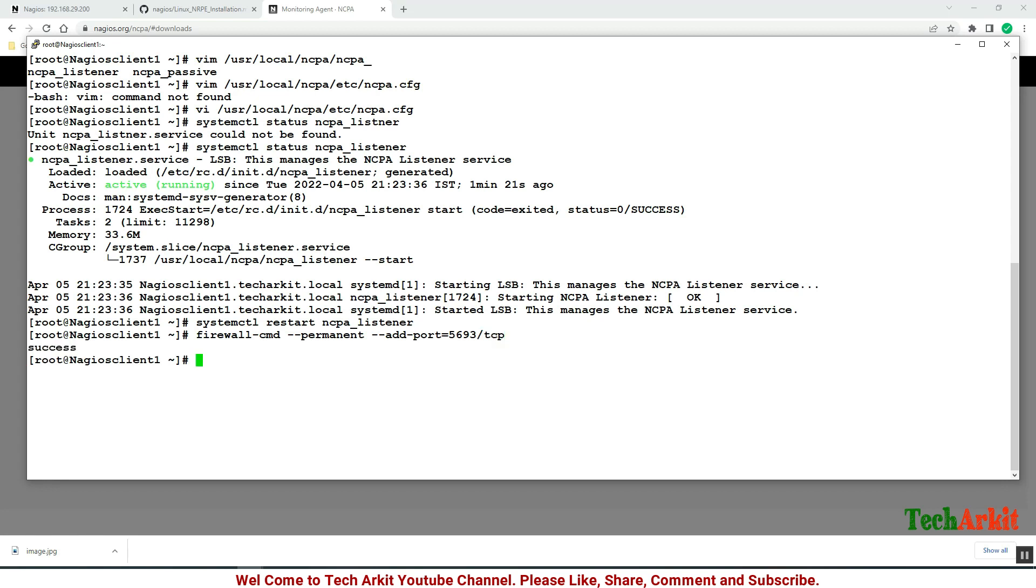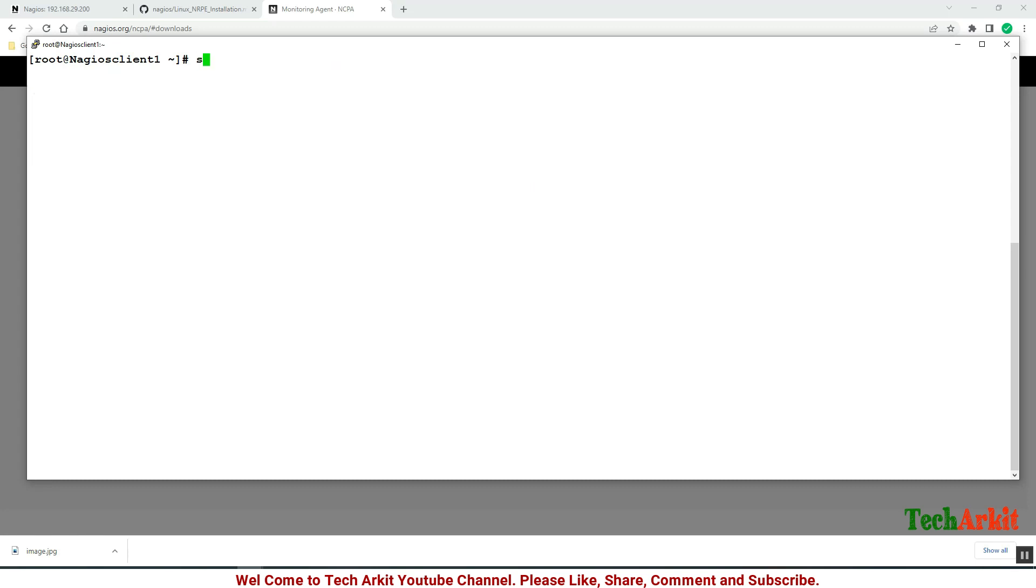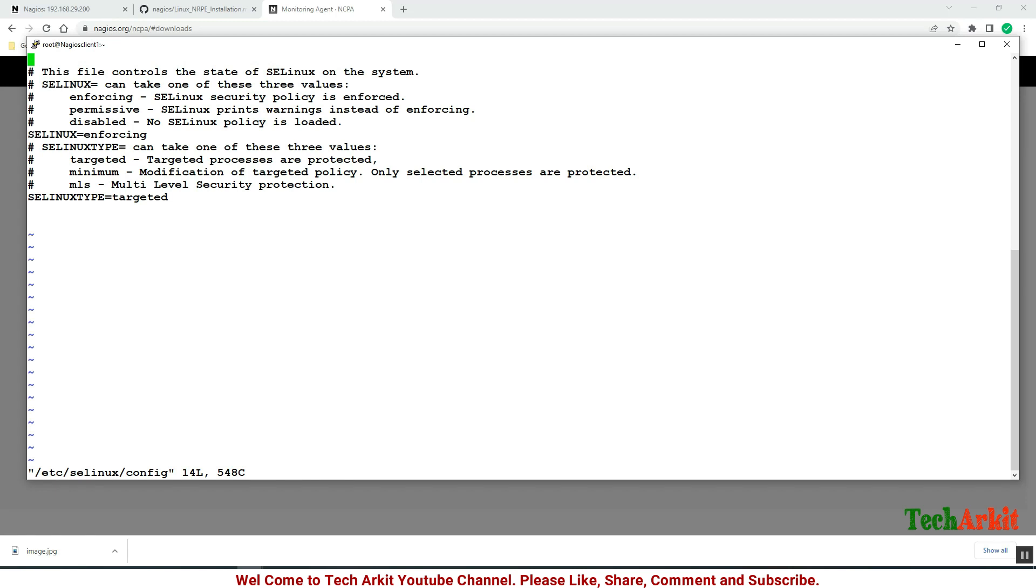We have to disable SELinux as well. setenforce 0 and also disable it in the configuration file. There is an enforcing mode, so you have to just say disabled.